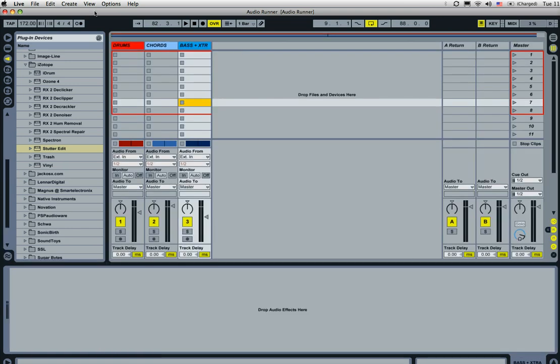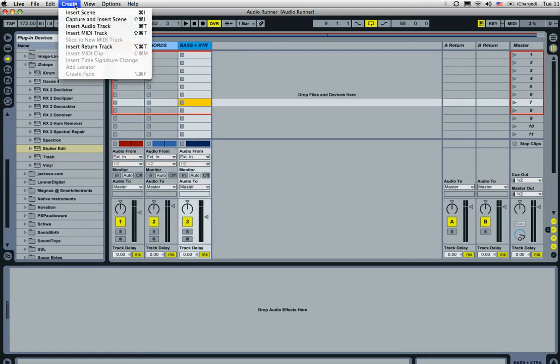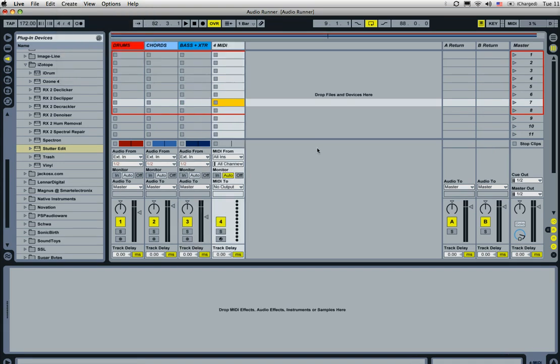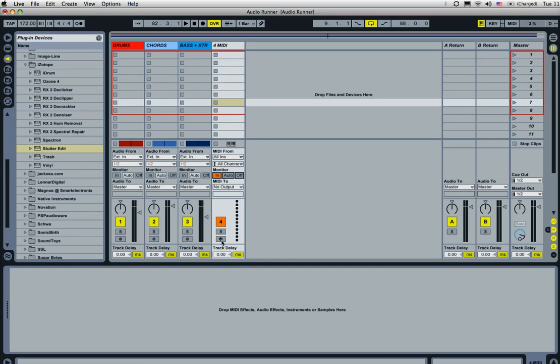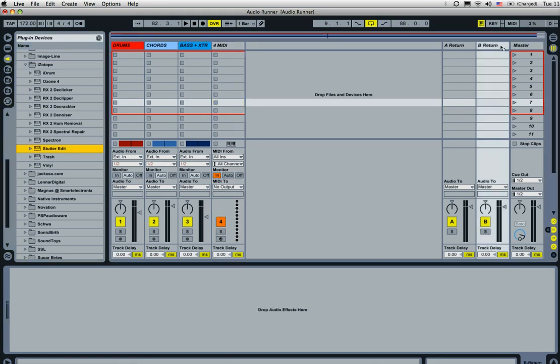First thing you want to do is go ahead and create a new MIDI track, so insert MIDI track. And then within this MIDI track, you want to go ahead and hit monitor in and you're going to want to reach over and grab your StutterEdit. Now, you can do this a couple of different ways. You can run StutterEdit and pull the plugin over and put it on your master track if you want.